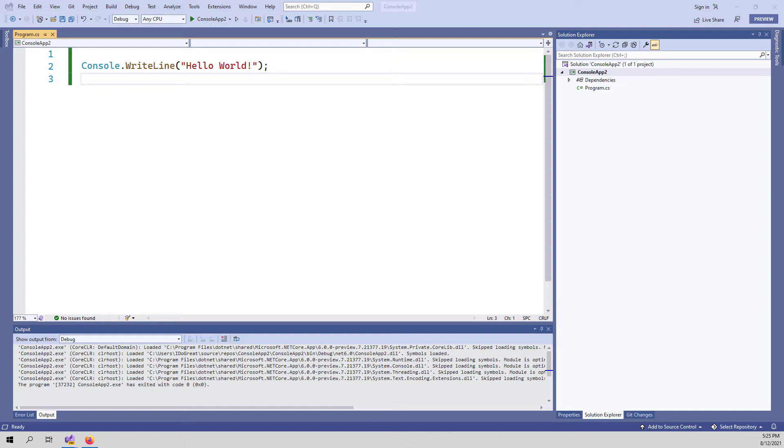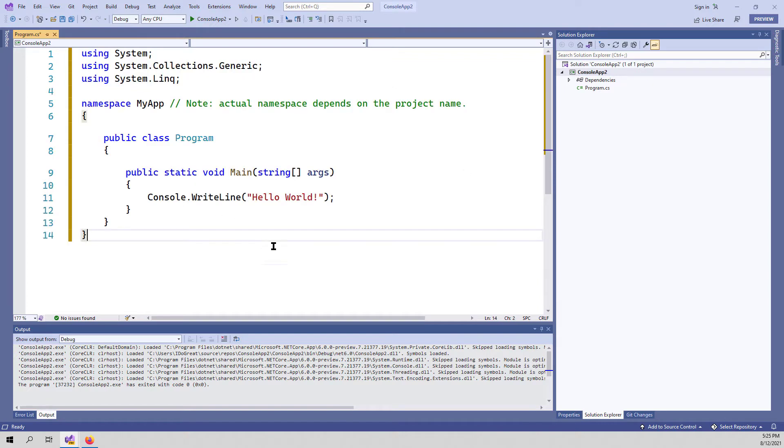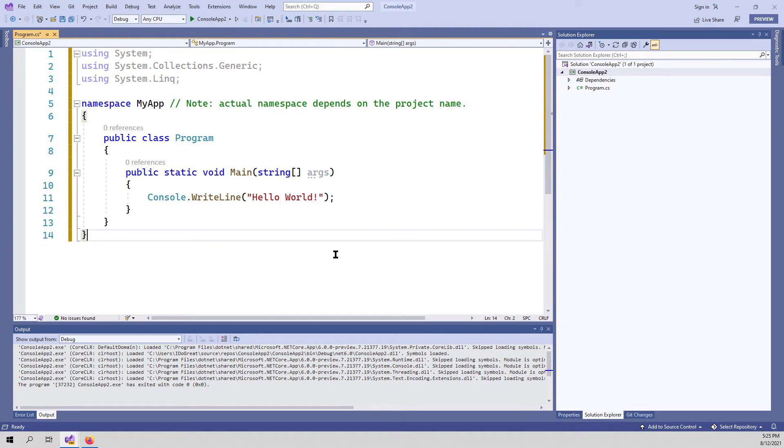When you create a new console application, you will see only one line of code. Normally you expect to see the using statements, the namespace, the program class and entry point, which is the static void main.